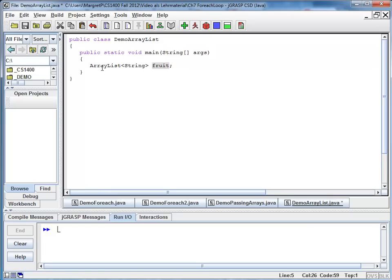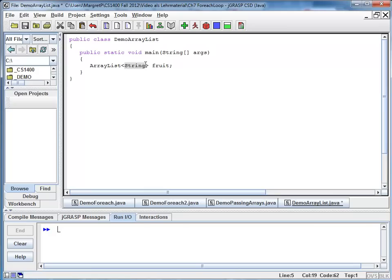And it is an ArrayList that stores string objects. I want to point out those angular brackets. They are the delimiters of the type parameter. And my type string indicates that all my elements of the ArrayList are of the type string.